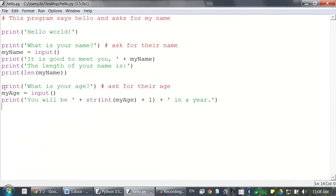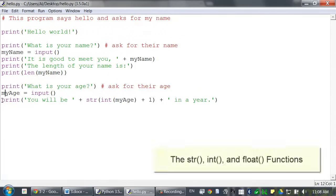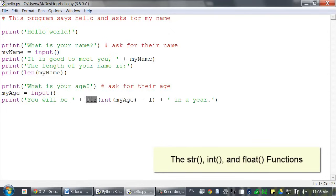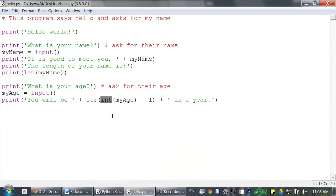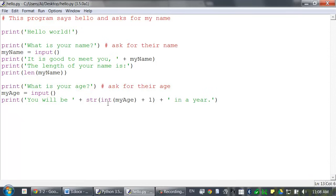So, then we have some more print and input calls. This time, we're saving whatever the user types into the variable myAge. And then we have this line, which introduces the string and int functions. Now, this seems really complicated, so we'll just take this one step at a time. The string and int functions return string and integer values of whatever you pass them. So, this is really handy if you need to convert between data types.